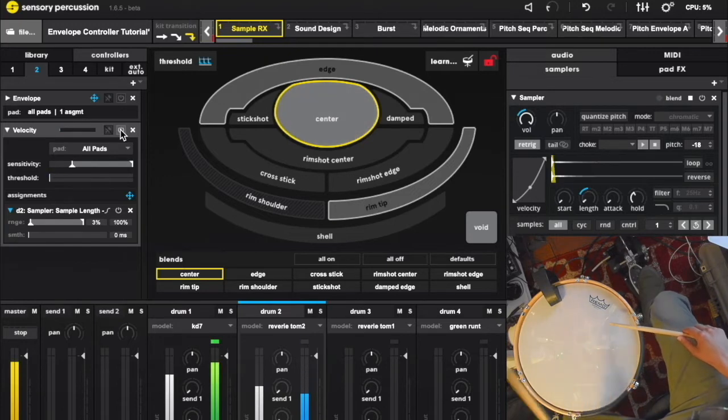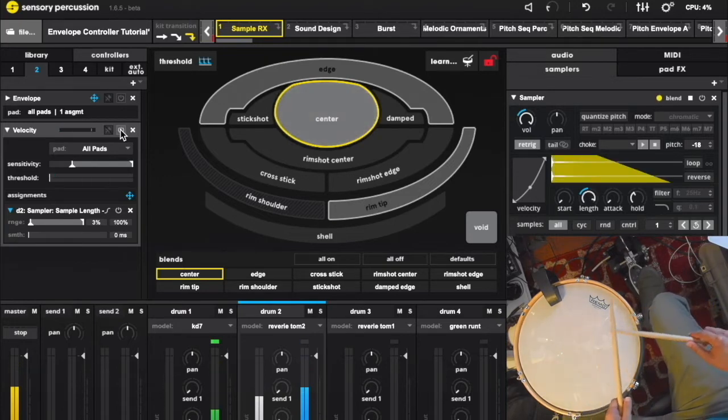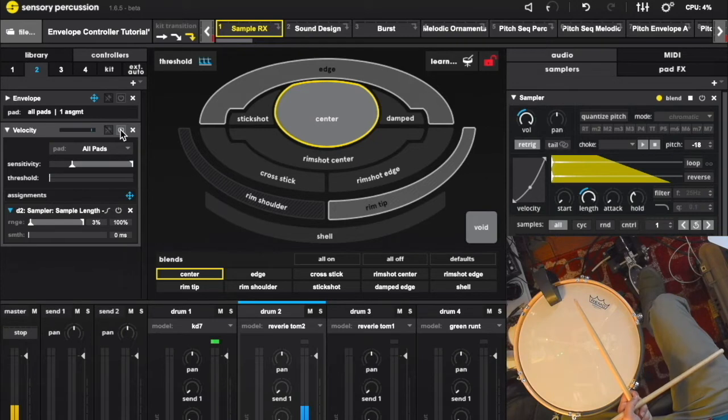You could go back and create a new sample, but welcome to the envelope controller.